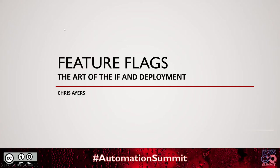Hello, everyone. How are you doing today? I'm going to be talking about feature flags, the art of the if, and deployment.